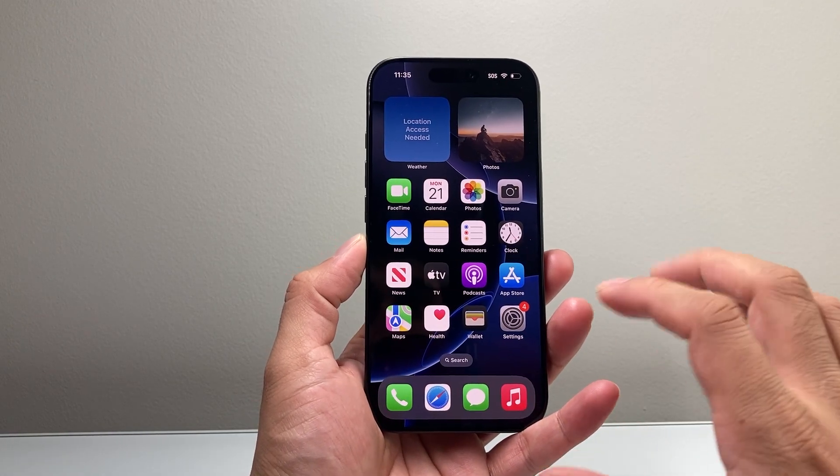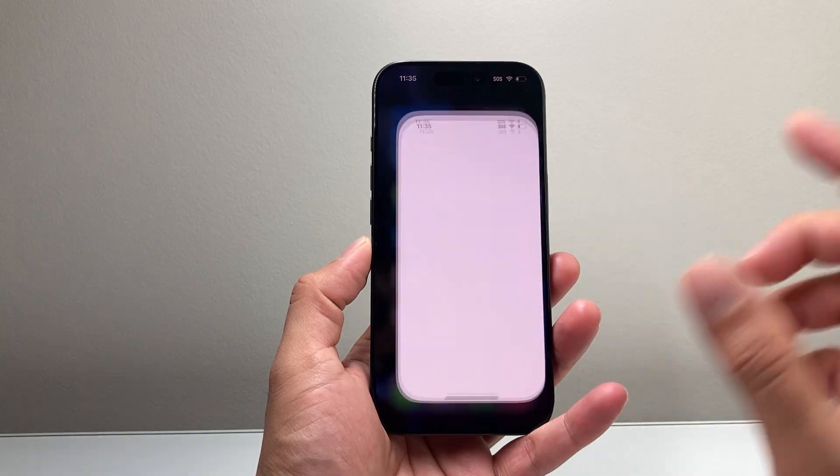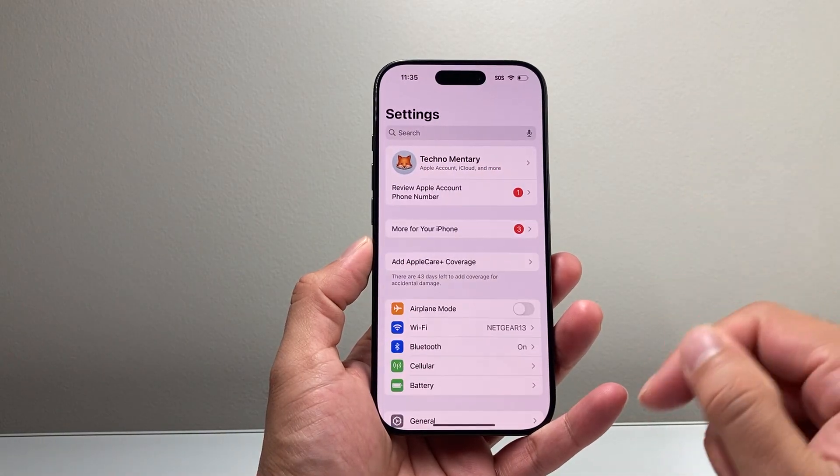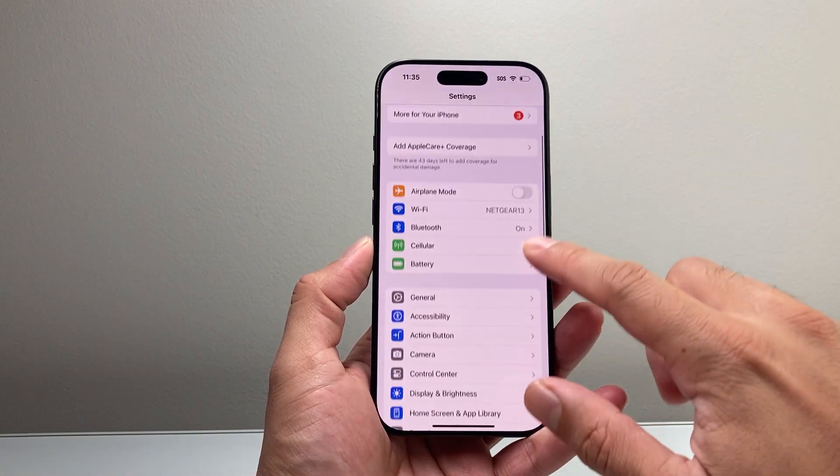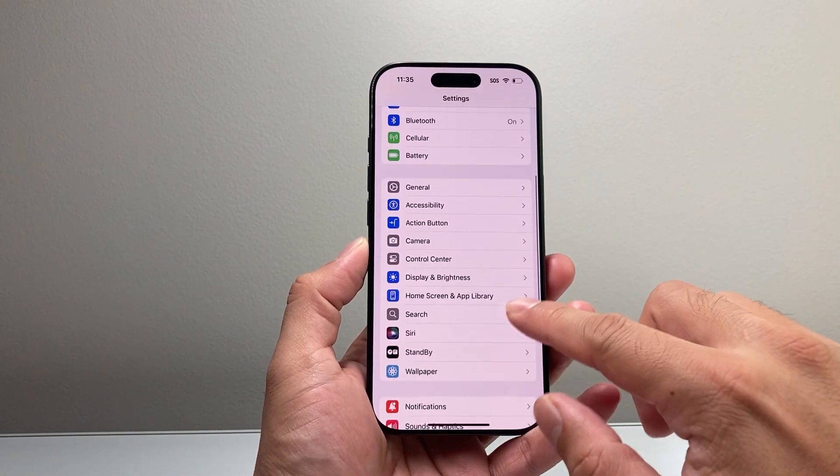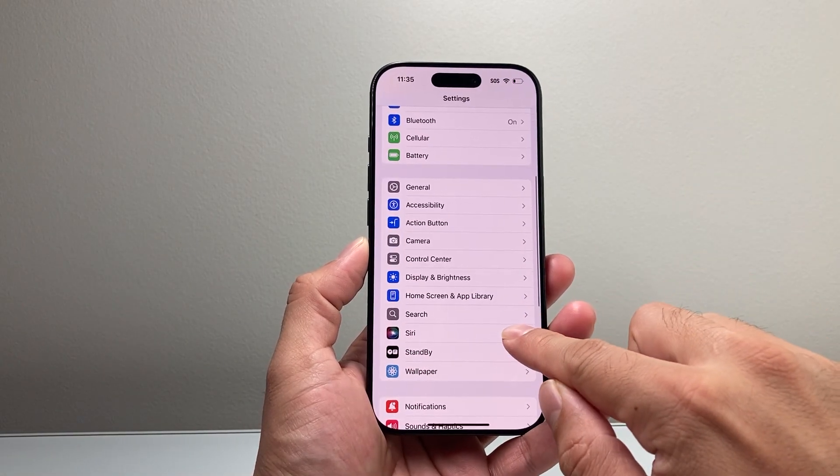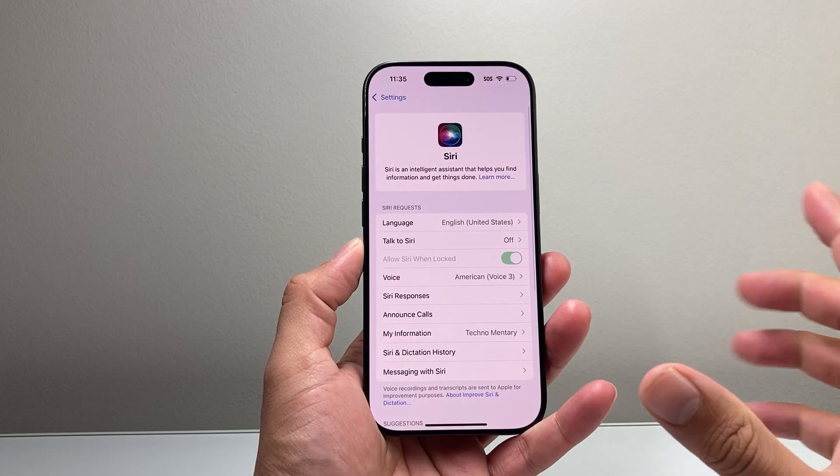In order to turn these settings off, all you're going to do is go into your settings on your iPhone and then go over to Siri right here.